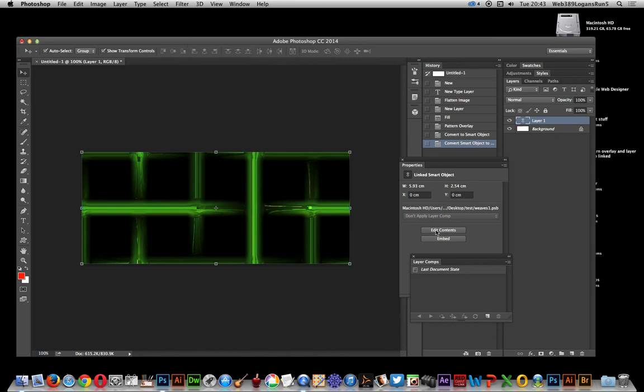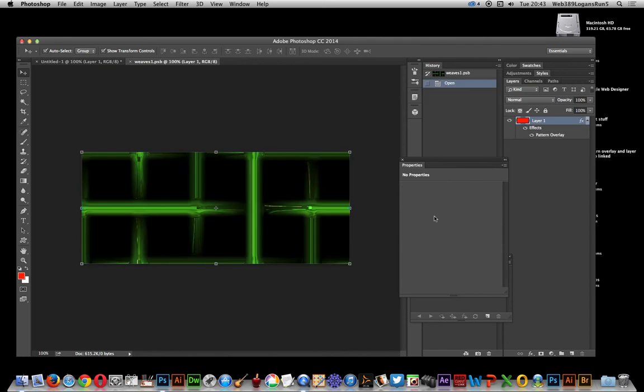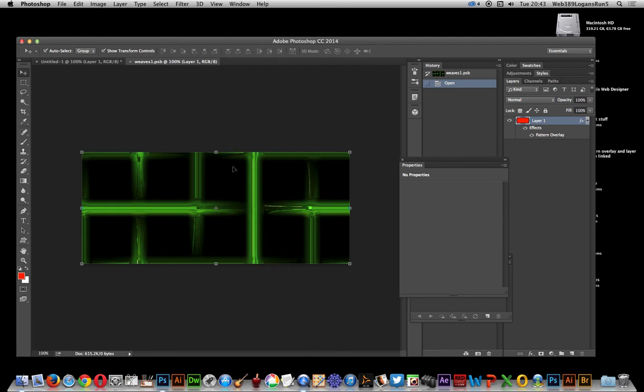What I'm going to do is actually edit the contents. Just click that, and that's in the properties, so you just go window, properties. What I want to do now is layer comps. Just go over here to layers.